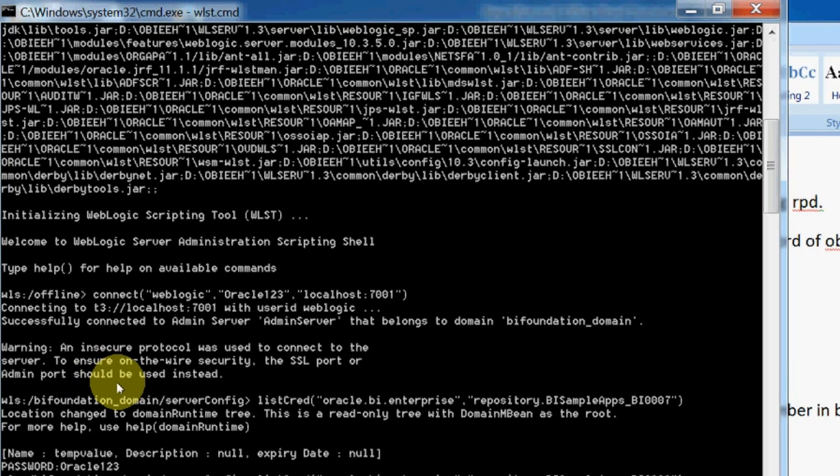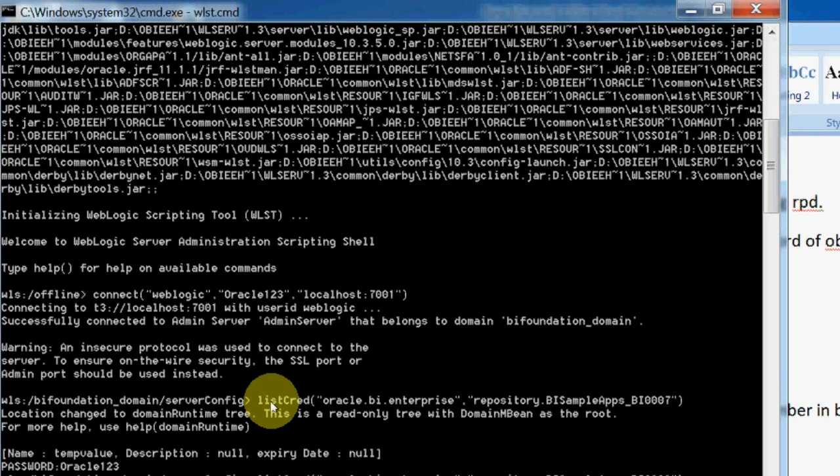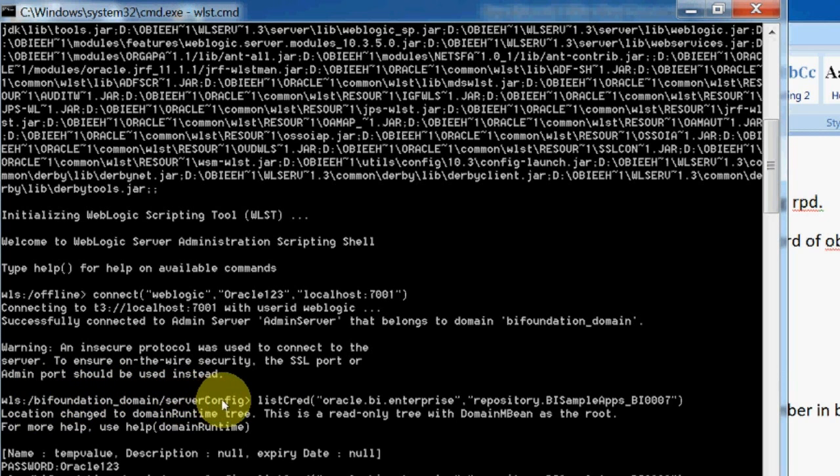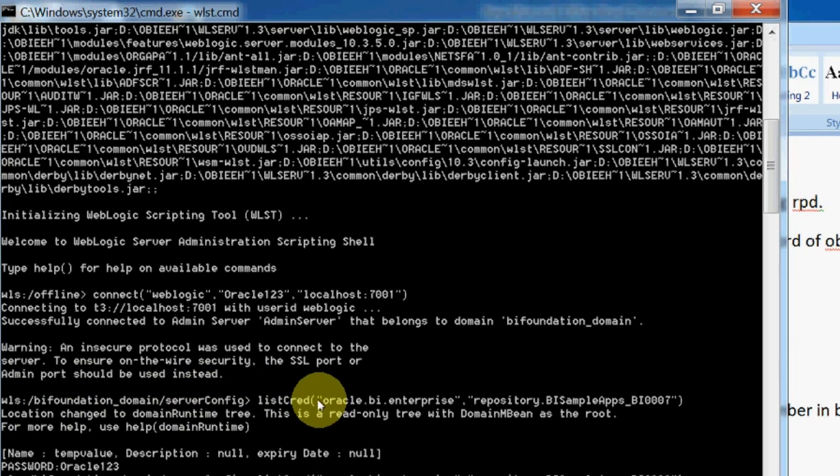Why is it showing that? Because I have set a single password - oracle123 is my static password for all the repositories which I used in my tutorial. That's why it is showing oracle123.